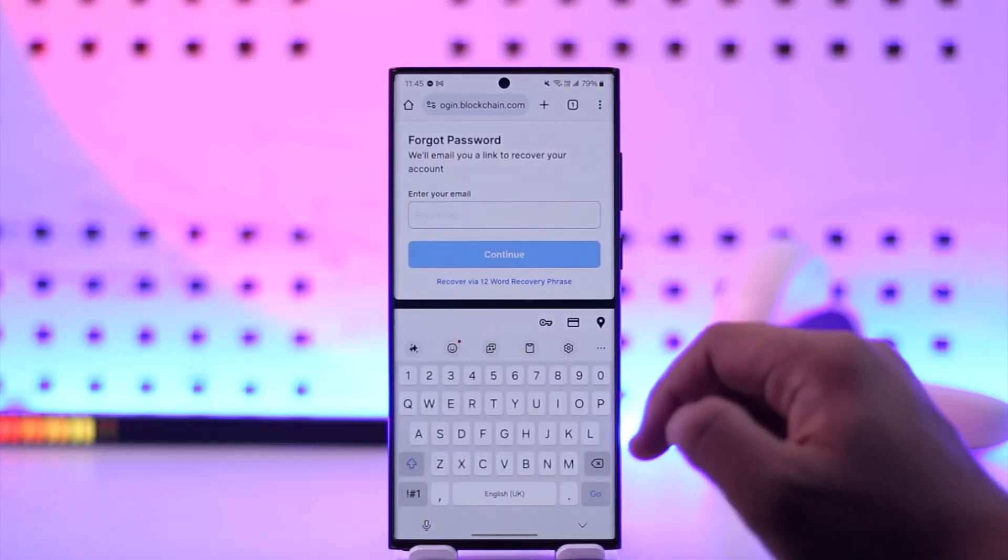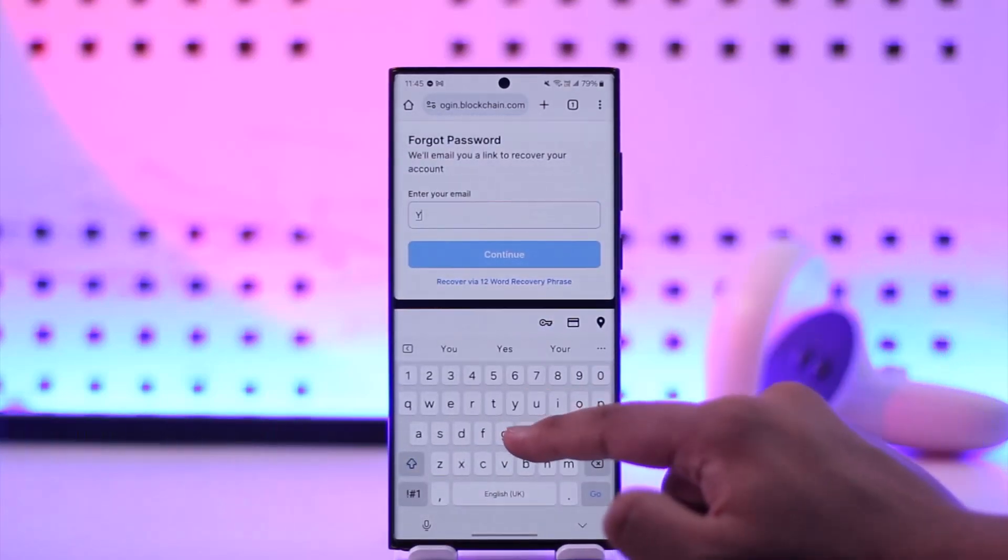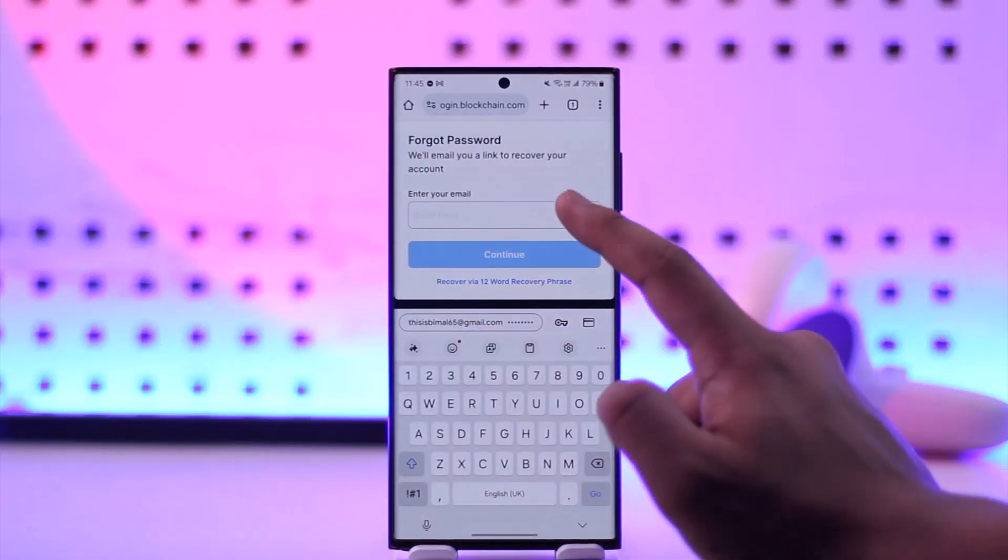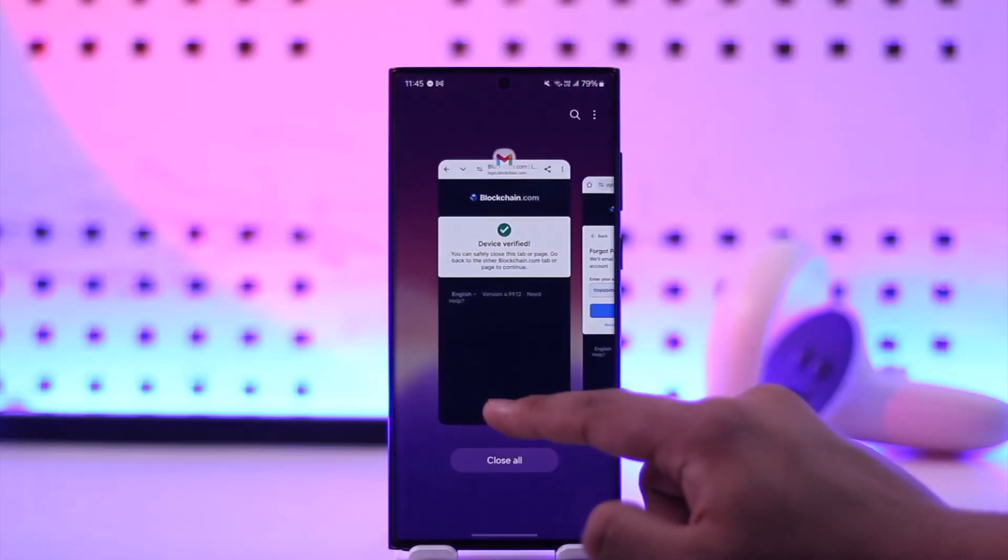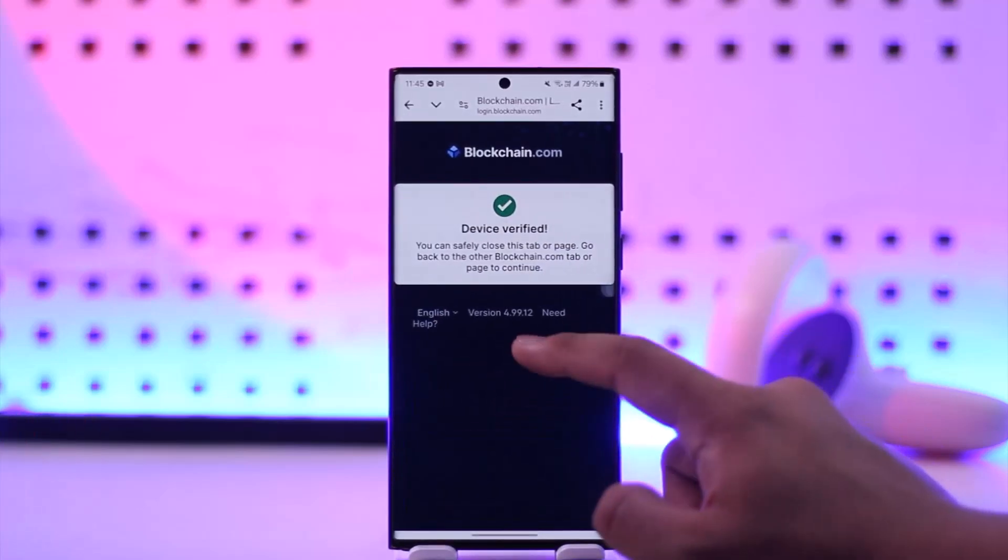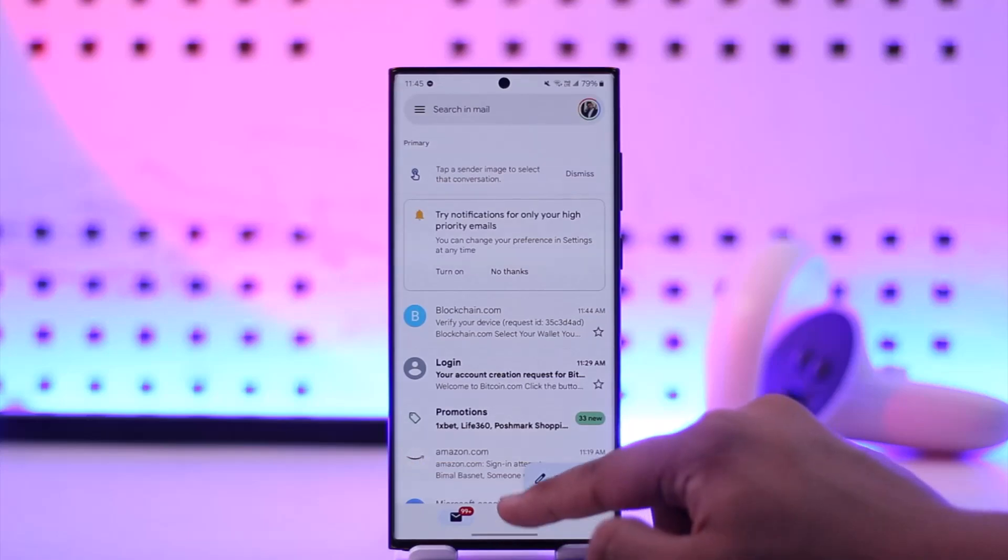Then all you have to do is enter the same email address that you have, then tap on continue. It will send a verification code to your email, and once you verify the code it will take you to the new page.